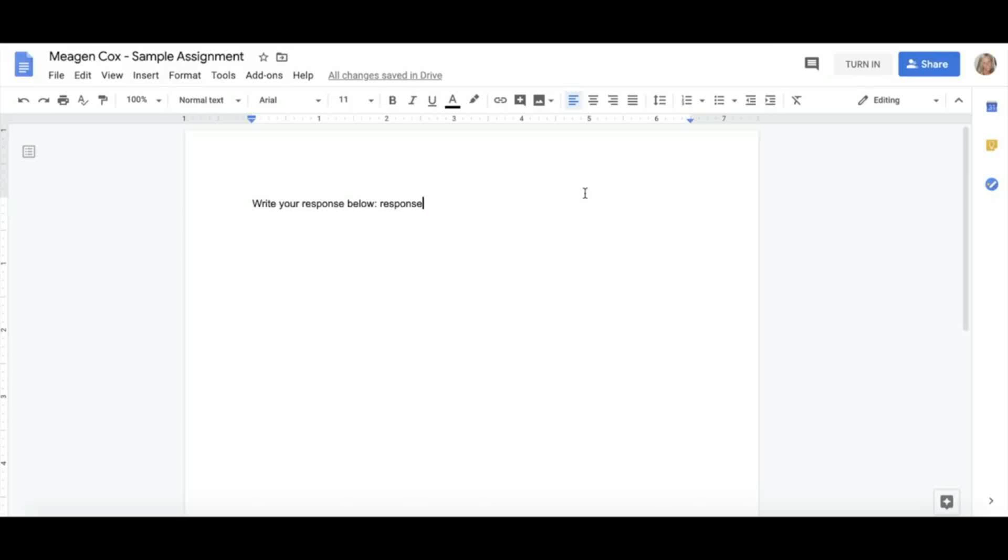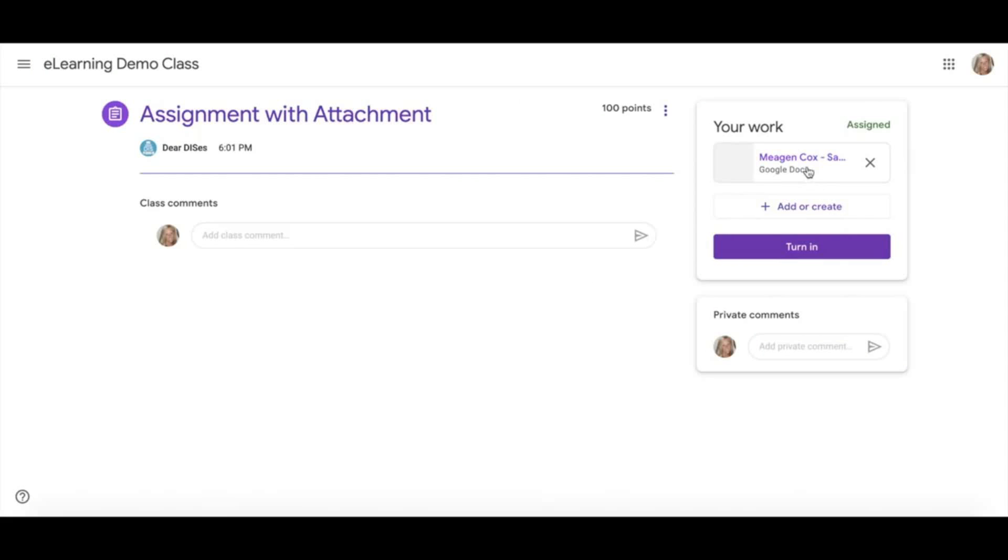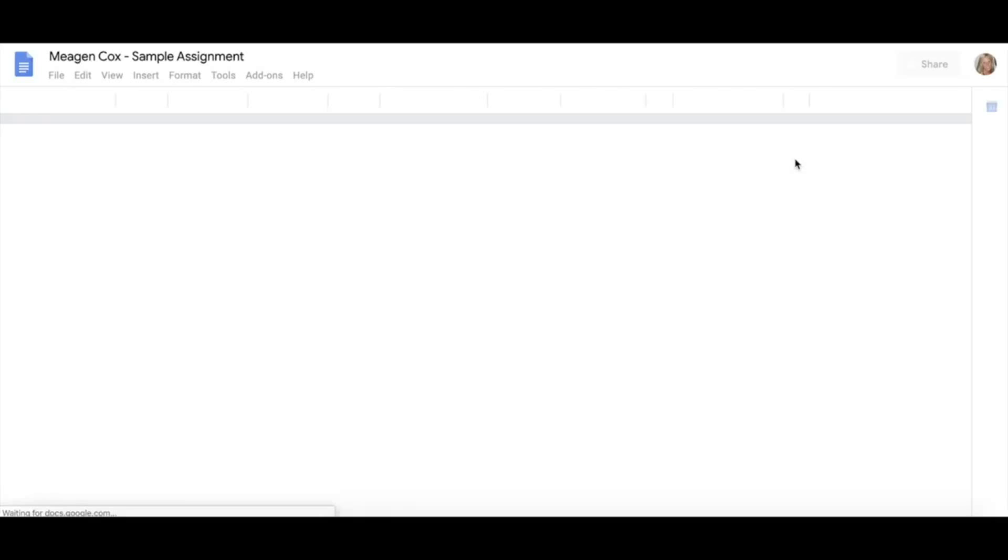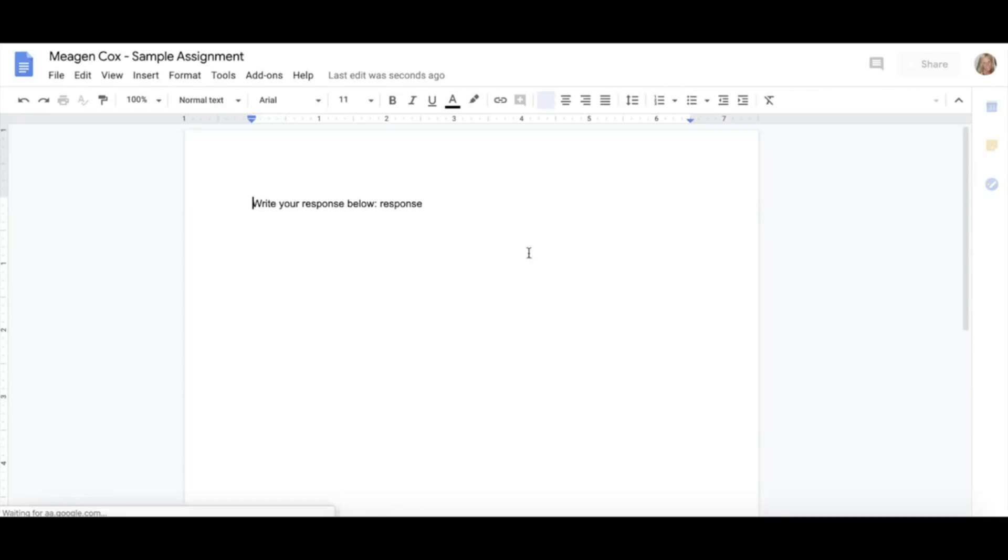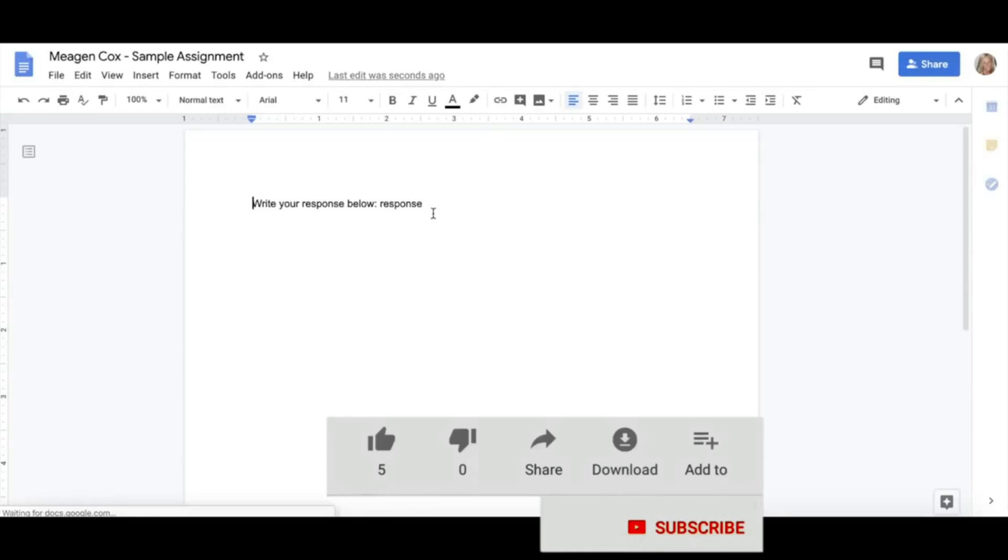So you do not want to hit this button until you are ready and completely finished. If you are not finished, you could simply exit out of your doc. Clicking back here will take you back to your progress so that you can continue working on your assignment.